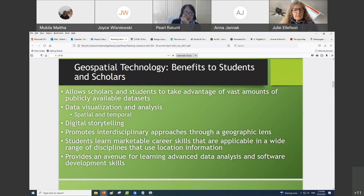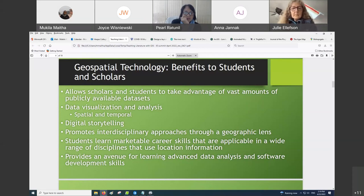With other data analysis methods or systems, you're not able to get that spatial or temporal aspect at the same time. You're also able to do digital storytelling, and I'll show you some examples in a minute.